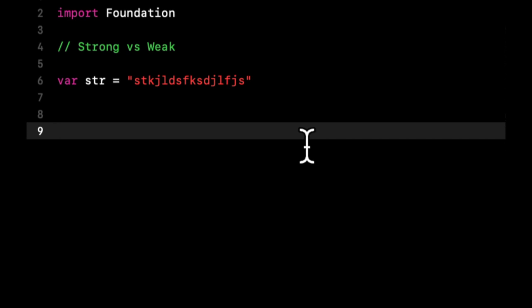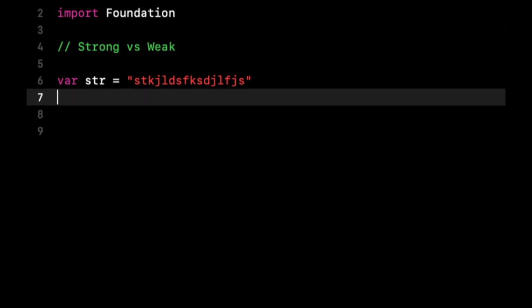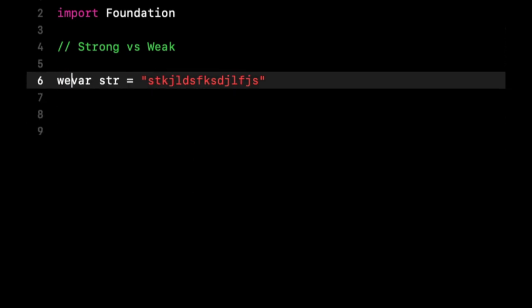And if you go away, the dog is going to run away. Both things are gone. If the dog goes away, you're still there. You're still strongly created, so you're still there. So by default, things are strong in Swift variables, but if we want to make something weak, what we do is we prefix this with the word weak.